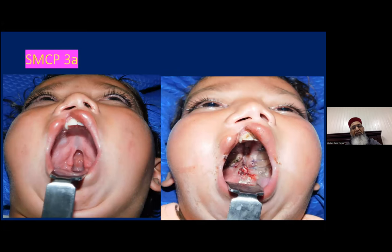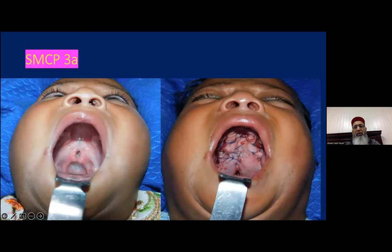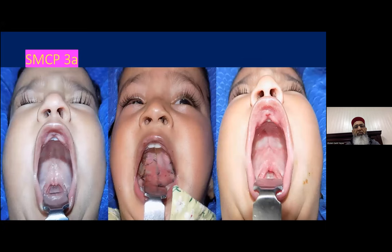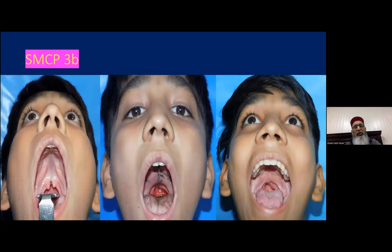Submucous cleft palate 3A: the submucous cleft portion extends to the anterior half of the hard palate, so incisions are made on both sides for all dissection. For submucous cleft palate 3B, the palate length is short, so we add a pharyngeal flap at the same stage.